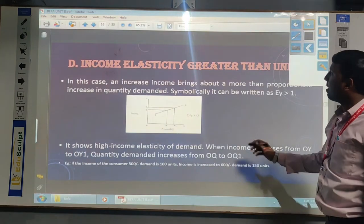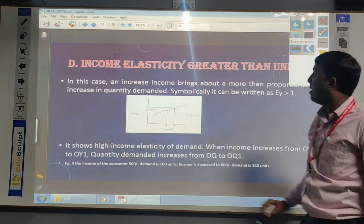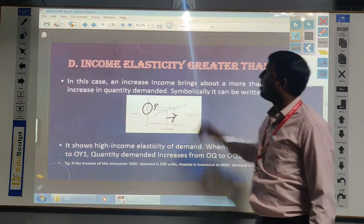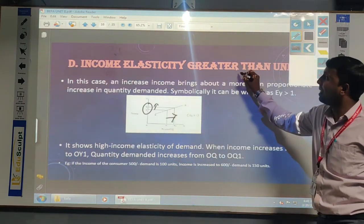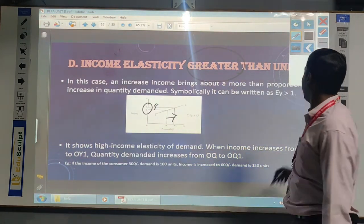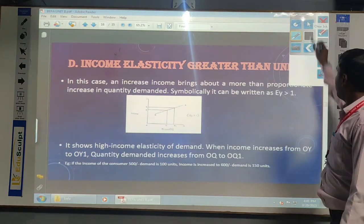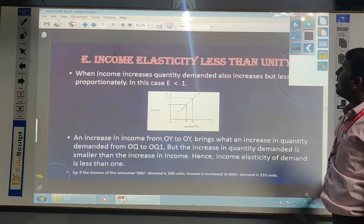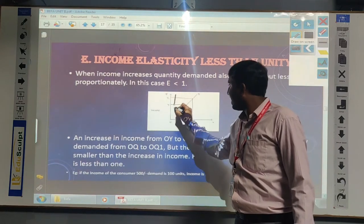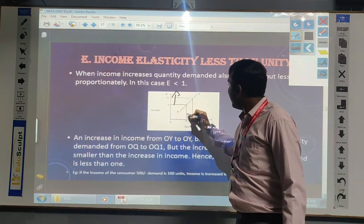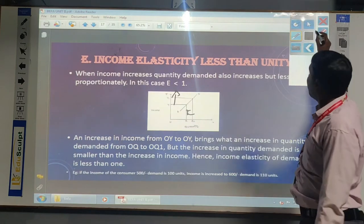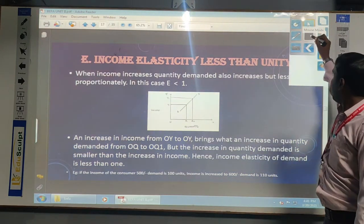Income elasticity greater than unity means the income of the consumer increases a little but the demand increases more. If a greater amount of demand changes when income of the consumer increases, that is income elasticity greater than unity. Income elasticity less than unity is the opposite: if income increases more, the demand increases less. So these are the five categories of income elasticity of demand: zero, negative, unitary, greater than unity, and less than unity.